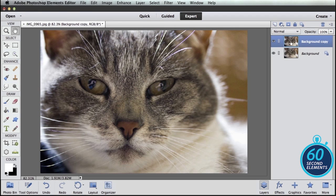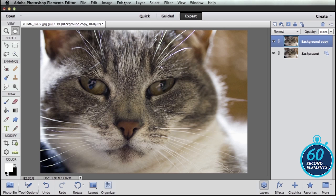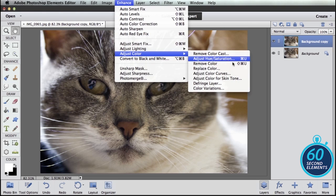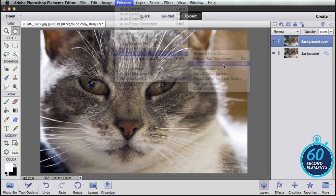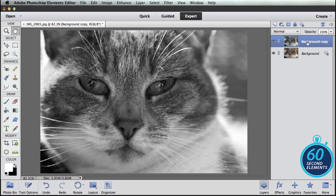With that layer selected I come up here to enhance, adjust color, and remove color. And that's going to convert just that layer into black and white.